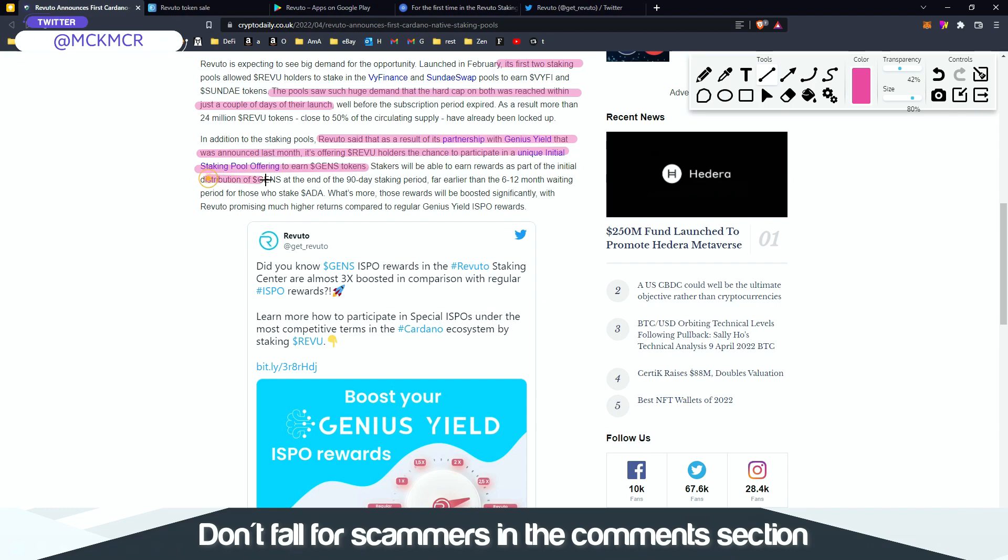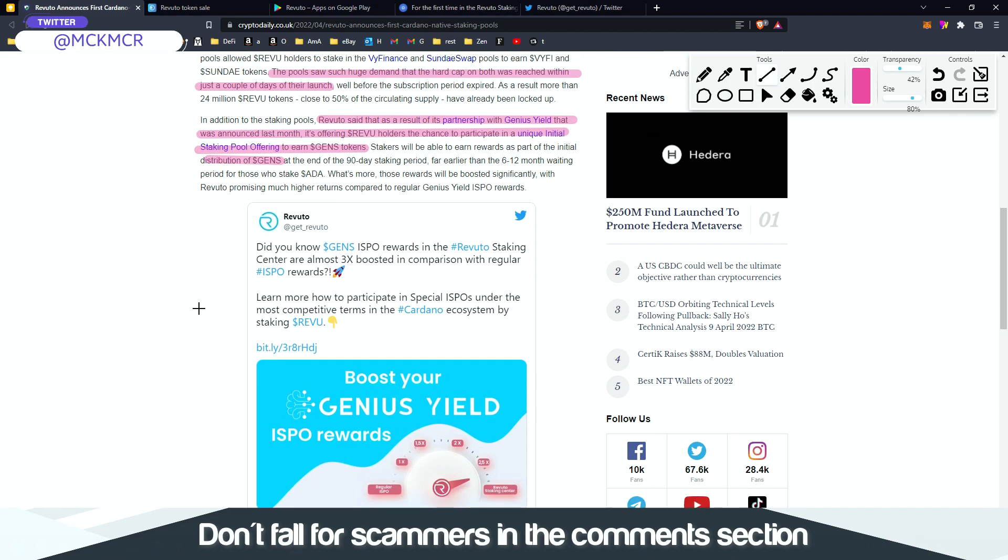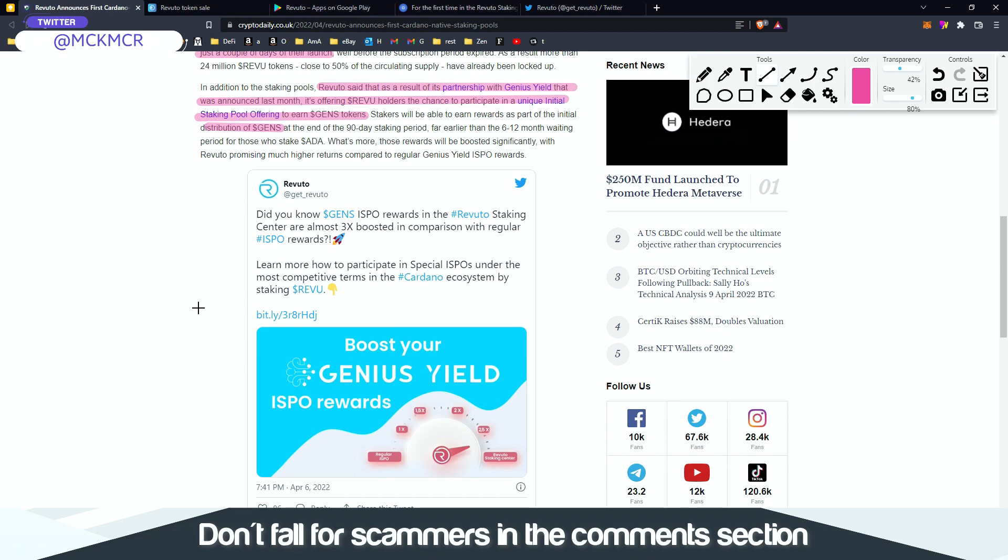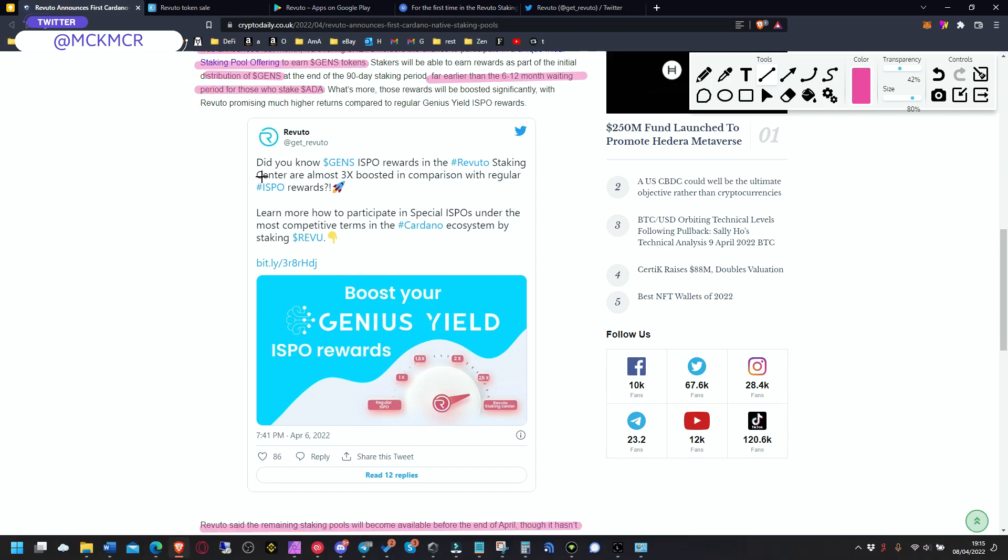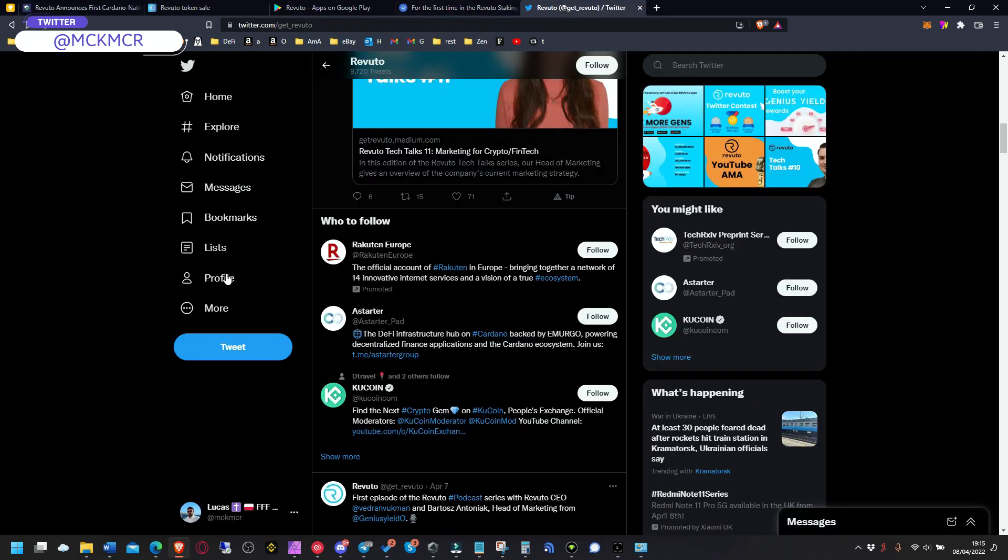The staking pools that are coming. Stakers will be able to earn rewards as part of the initial distribution of GENS at the end of the 19 day staking period, far earlier than the 6 to 12 month waiting period for those who stake Cardano.